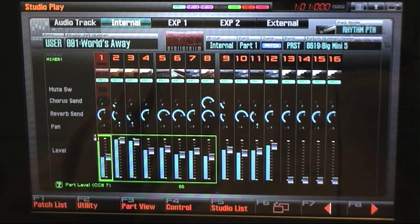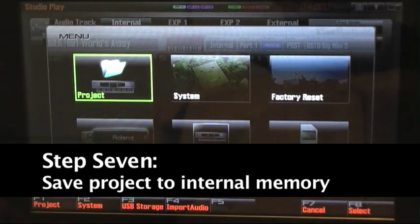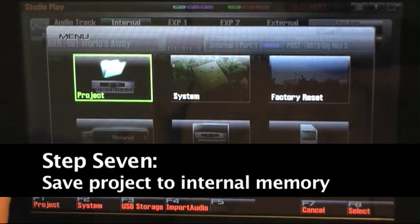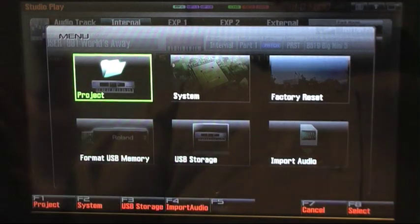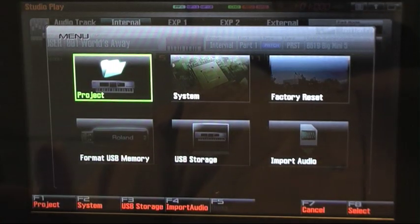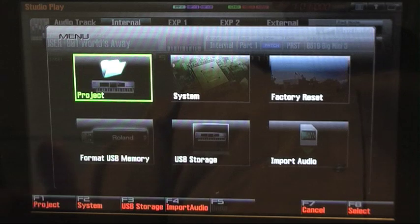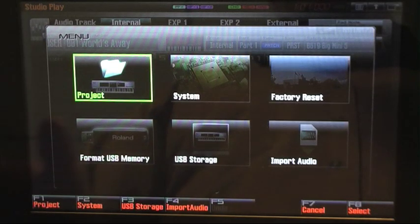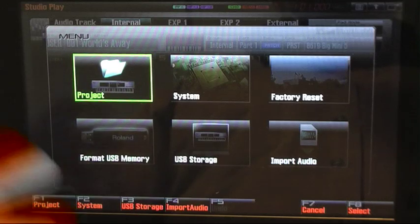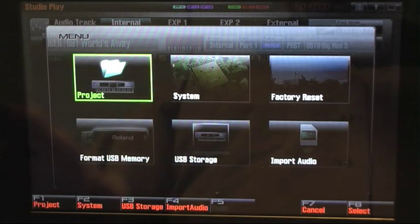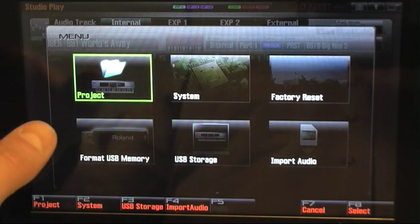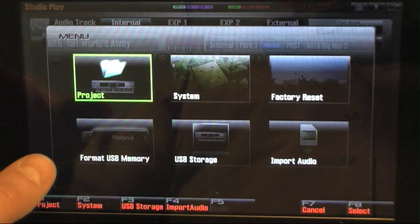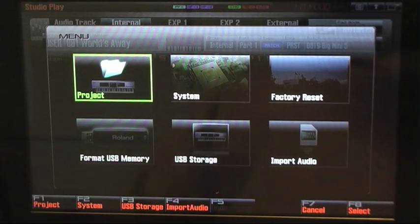Our final step is we want to go back to Menu, and we want to now write our project to the Phantom G's internal memory because right now it's just residing in RAM. It has not been written to the Phantom G's internal memory. The Phantom G has two places for memory: the internal memory and then USB memory.